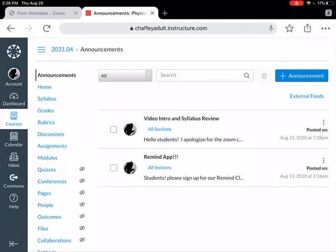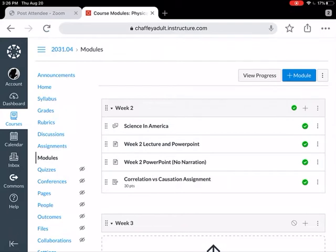When we start the week, go to Modules. It's right down here — if we keep going down from Announcements: Home, Syllabus, Grades, Rubrics, Discussions, Assignments, Modules. If we click on Modules, here is your Week 2 module. Yours won't look the same but it's gonna be the same layout.